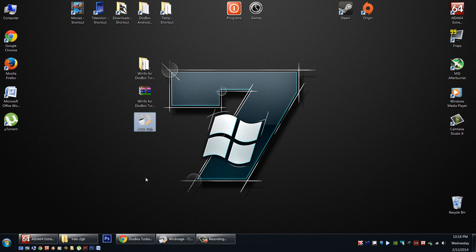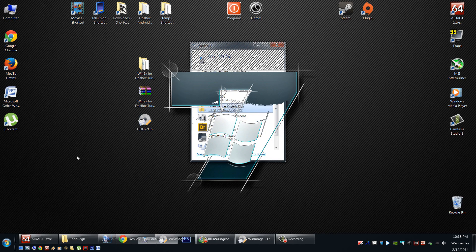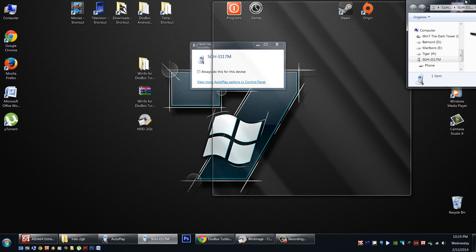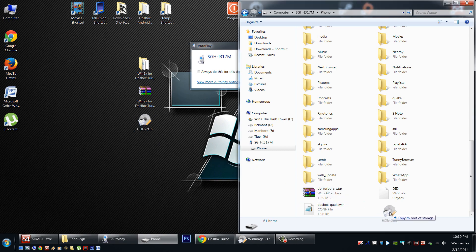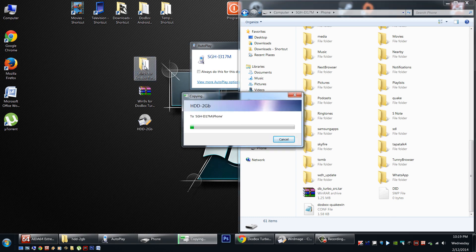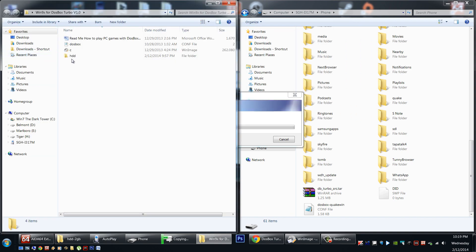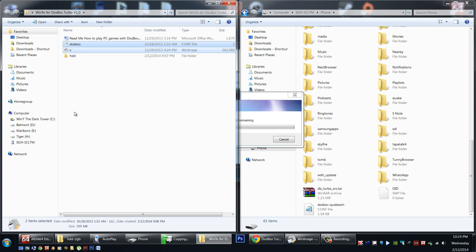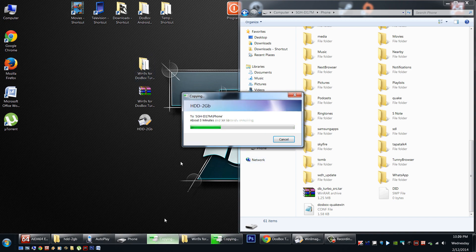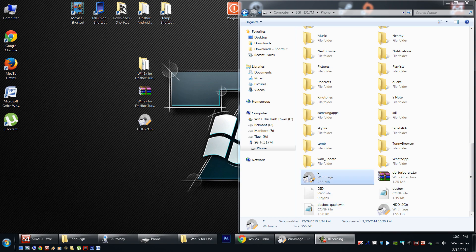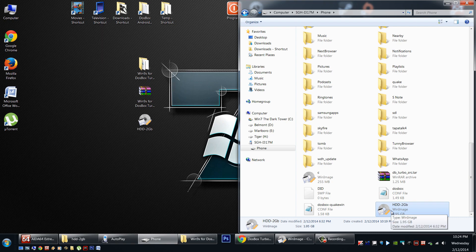Now we're ready to transfer our data to our Android device — let's plug it in. Open it up and explore it. We're going to put it into the device's internal memory, into the root directory. We need to place our hard drive image with all our game data into this blank space — copy and paste it or drag and drop it. We'll also need to copy and paste the C image and our DOSBox Turbo config. Drag and drop all three over to your device — it'll take a little while to transfer. Once all three files finish transferring — the C image, the DOSBox config file, and the HDD image — we'll be ready to launch the game on Android.